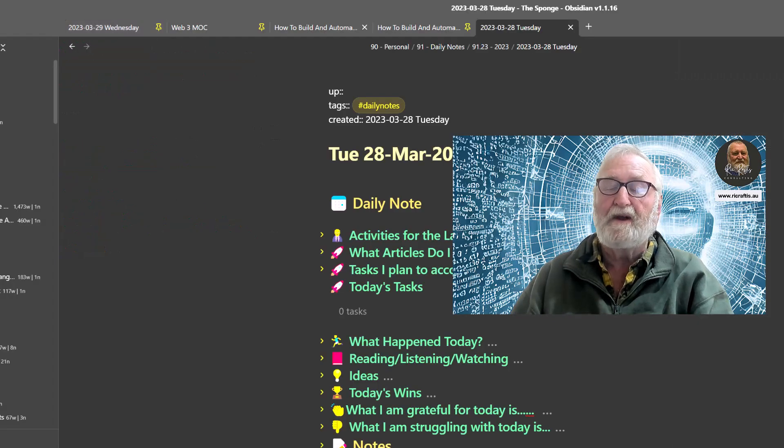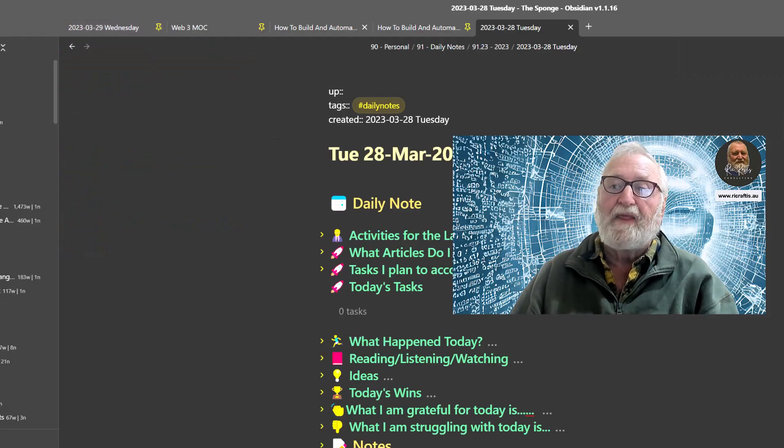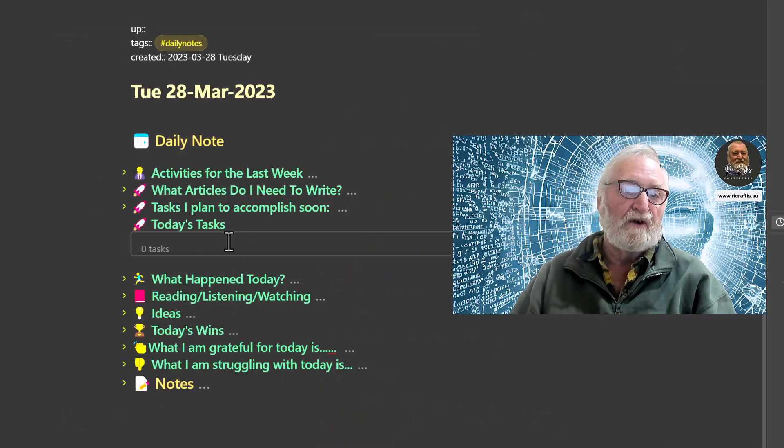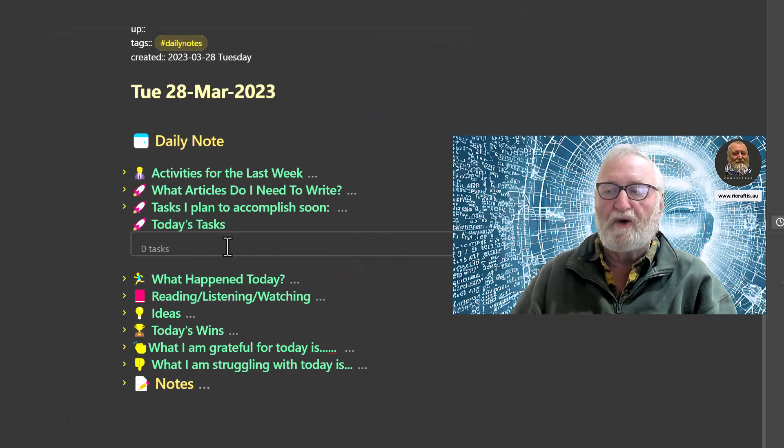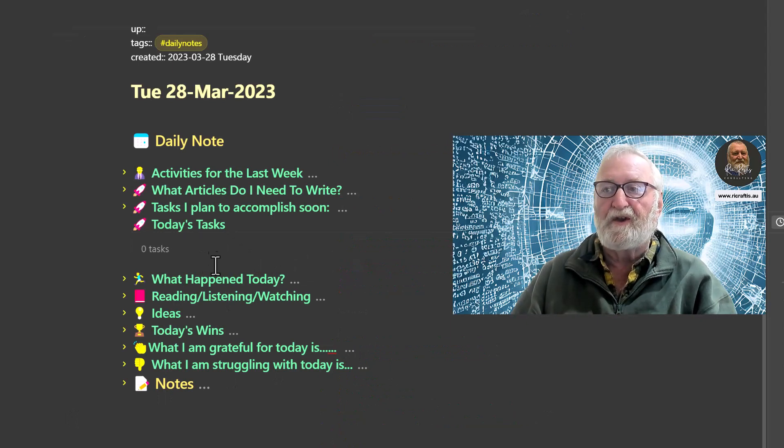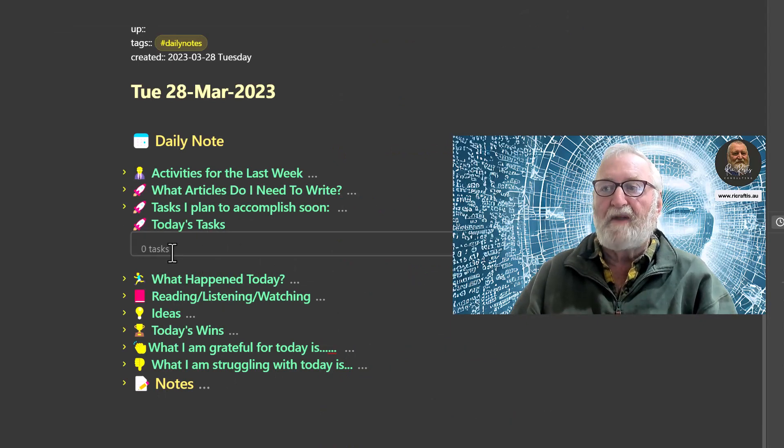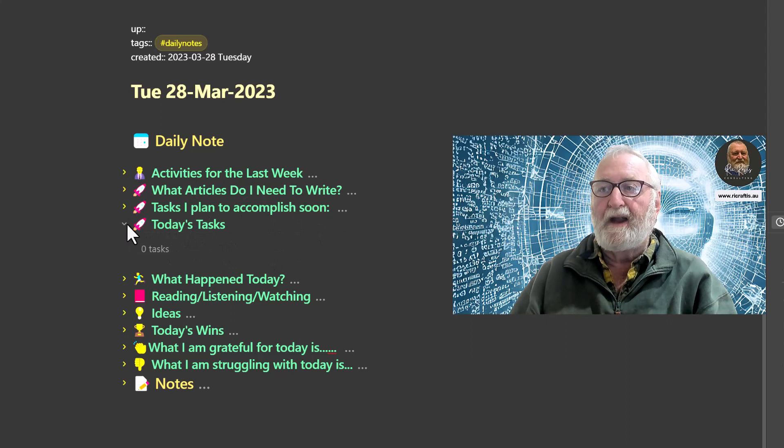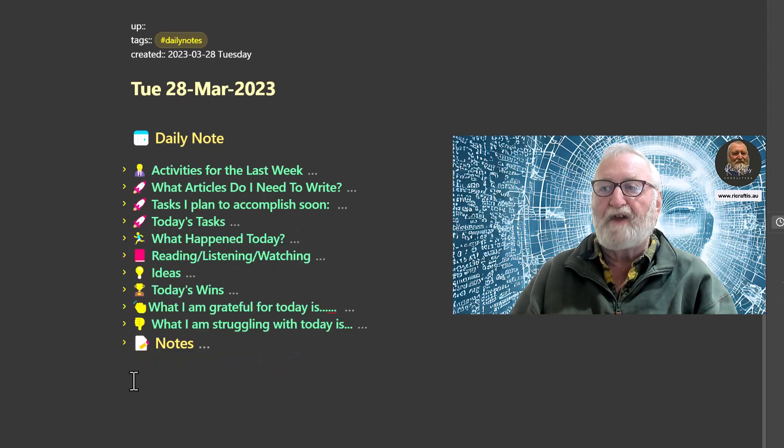Because I've got my daily note on screen all the time in the tabs, and I generally always keep it to the left hand side as you can see up here, I can always refer back to this and I know what I need to do for the day.